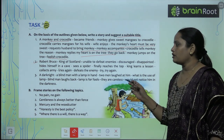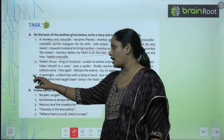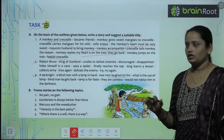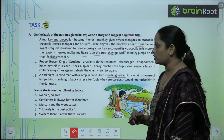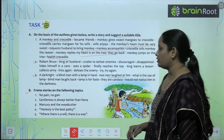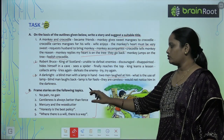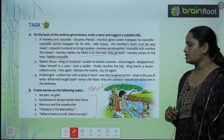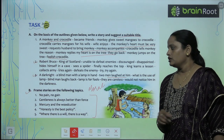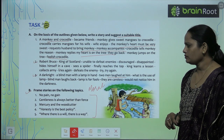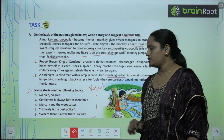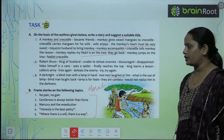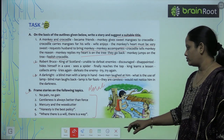Next: a dark knight — a blind man with a lamp in his hand, and two men laughed at him. Read the outlines and complete the story. Also, frame stories on the following topics: No pain, no gain; Gentleness is always better than force; Mercury and the woodcutter; Honesty is the best policy; Where there is a will, there is a way.